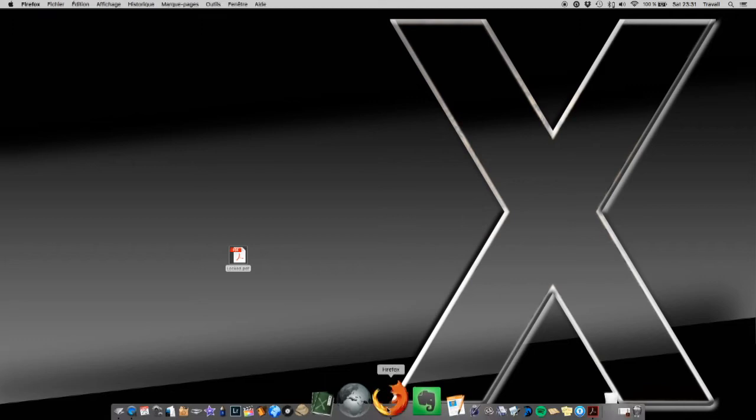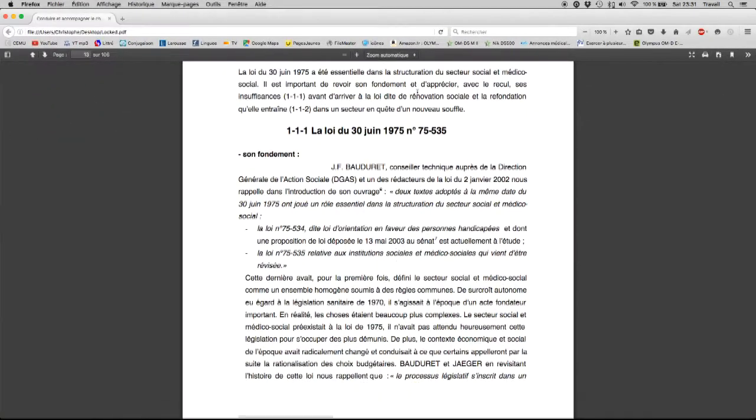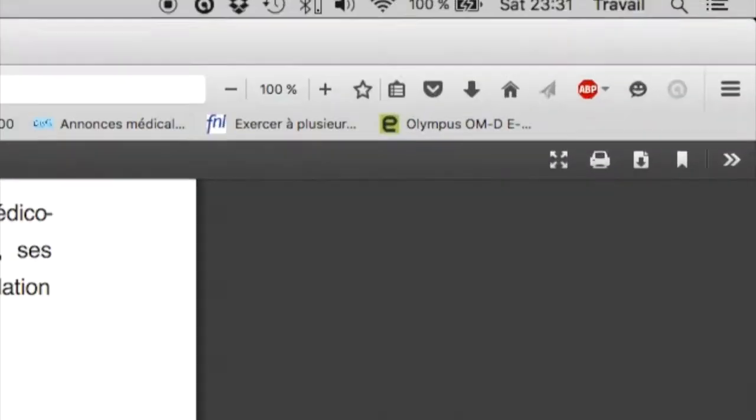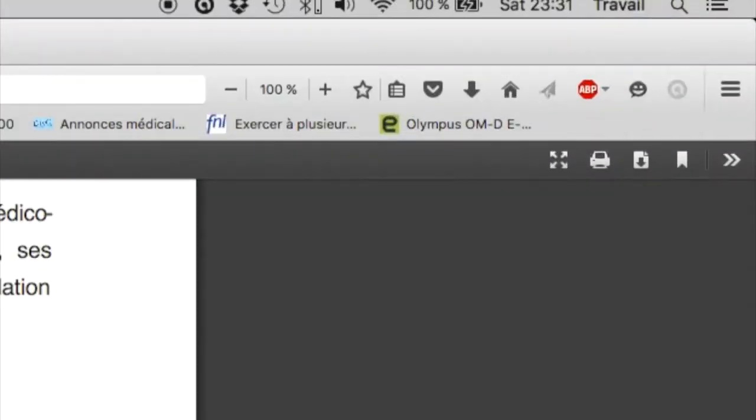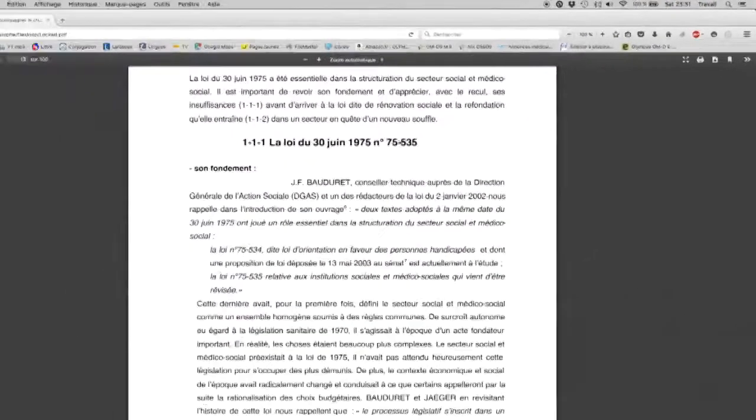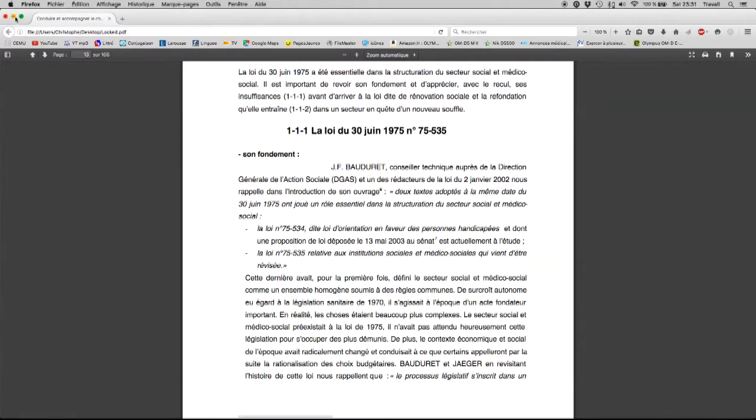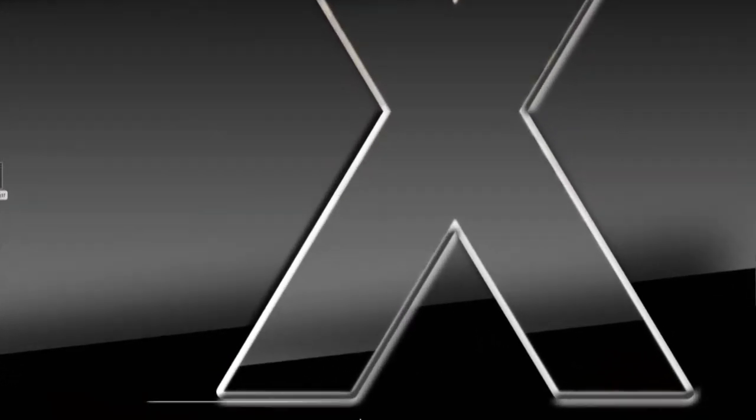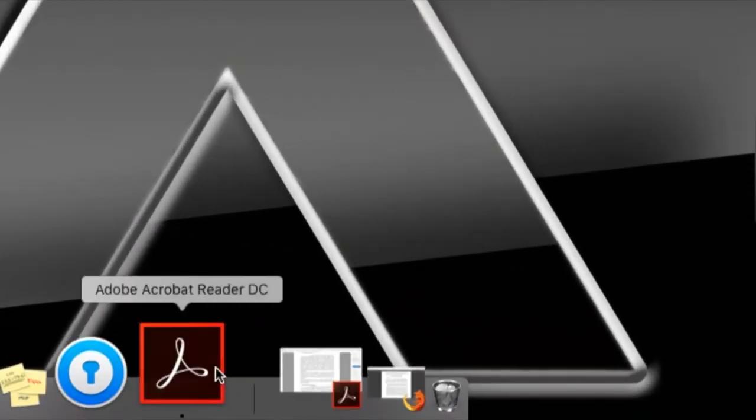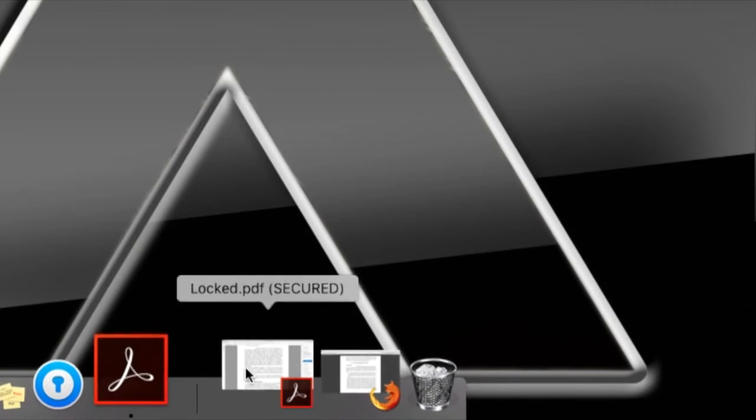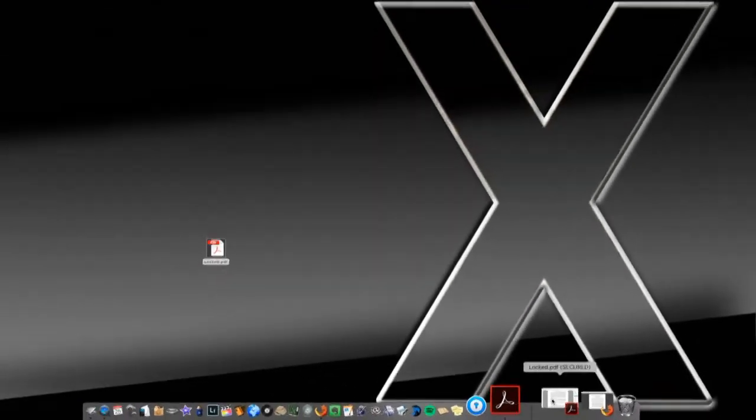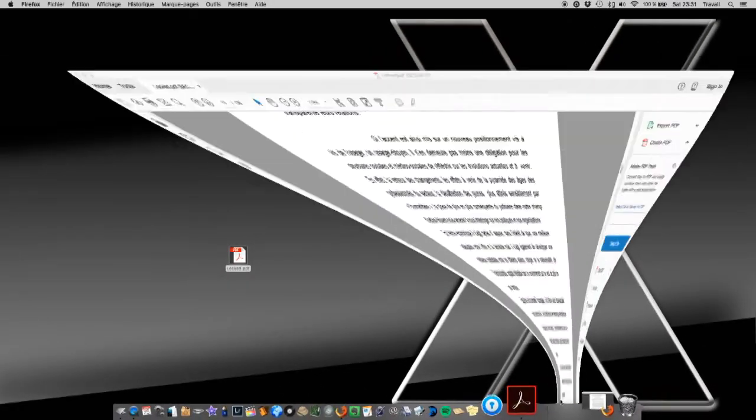What I did first is I went on the internet, I found a locked PDF and I downloaded it using the download button like this. So I got the document on my desktop and in fact I pre-opened it in Acrobat Reader that tells me it is a locked document.